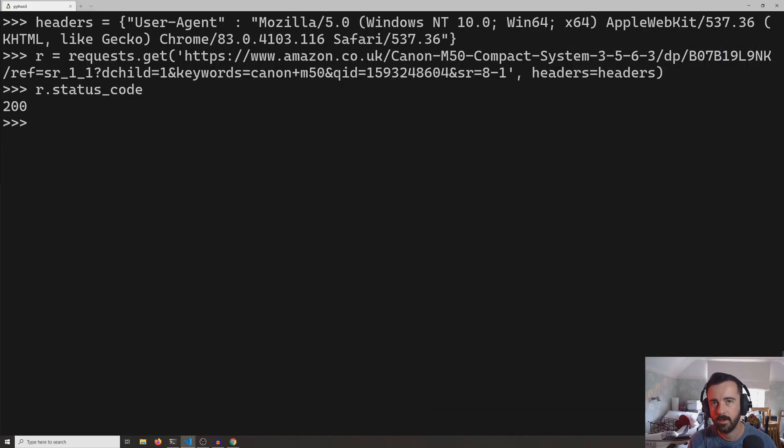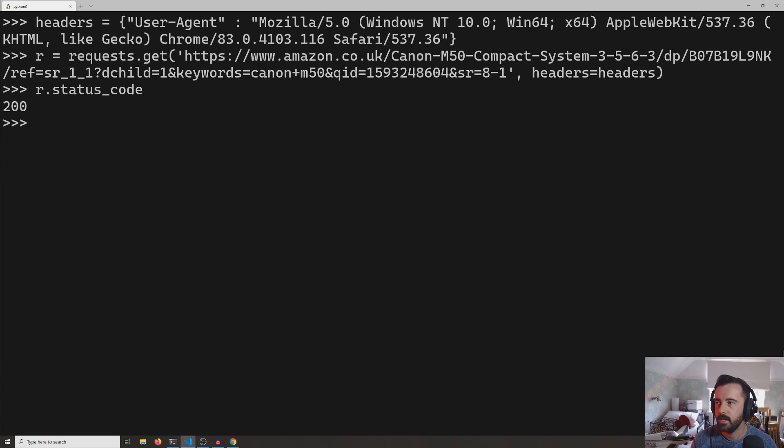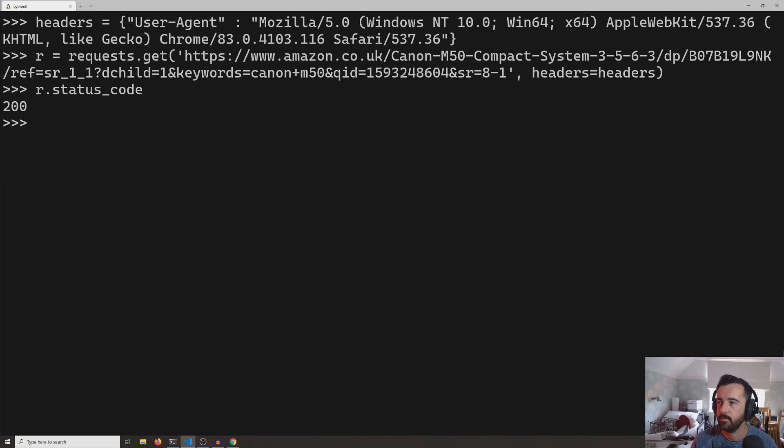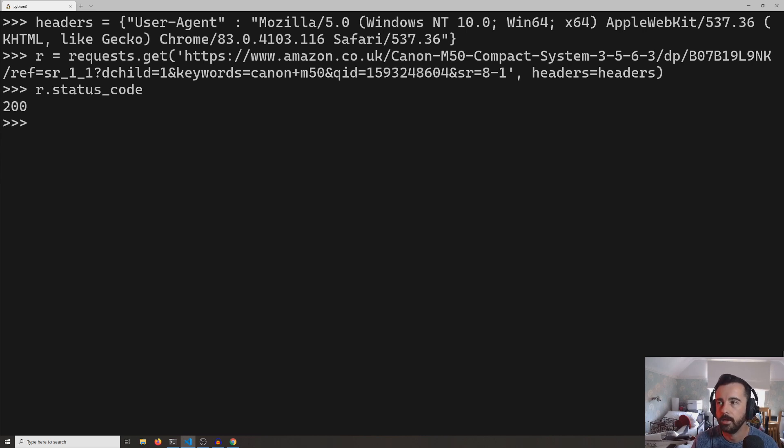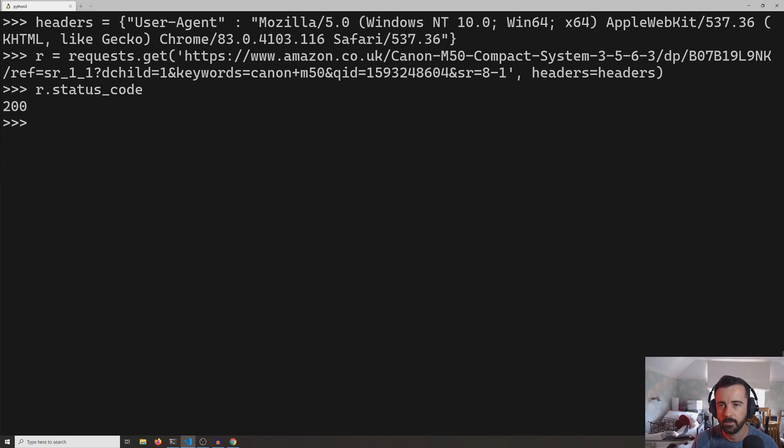So a couple other things that are worth noting on this: although we changed the user agent to get through to Amazon, the rest of the headers that we sent with that request still look a little bit bot-like. So if you're still struggling, you could try changing all of those as well.